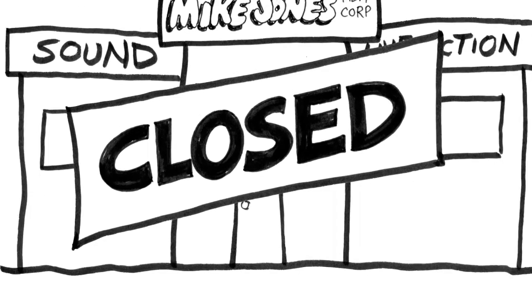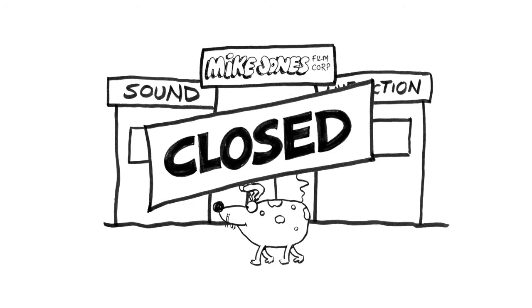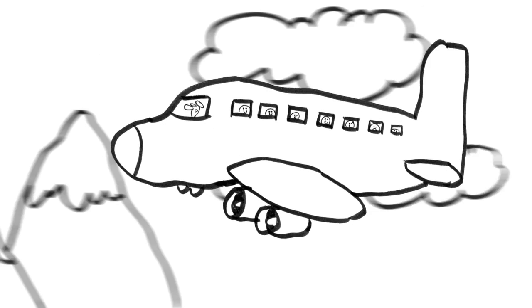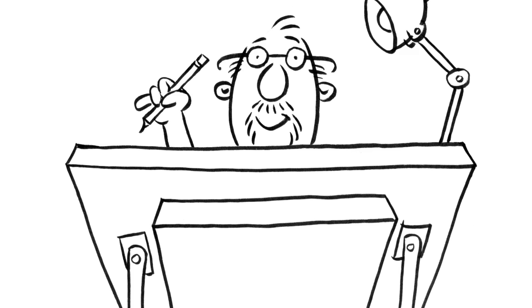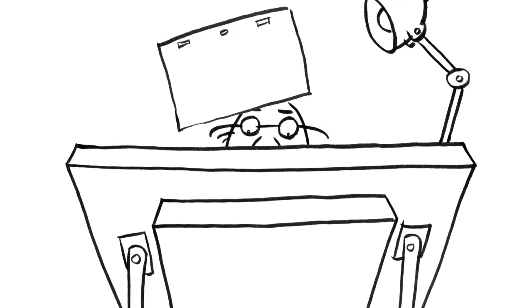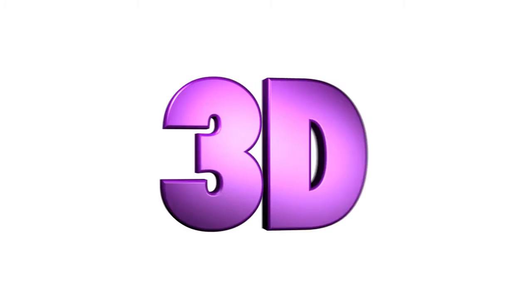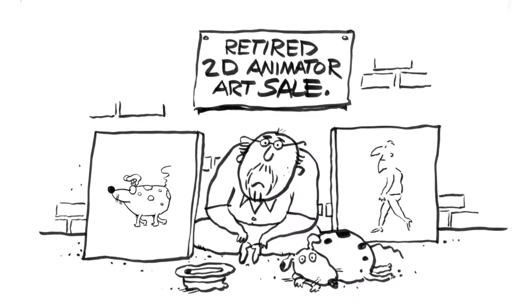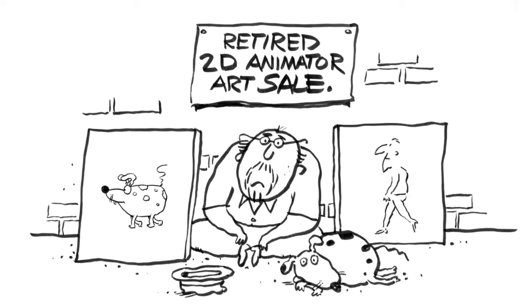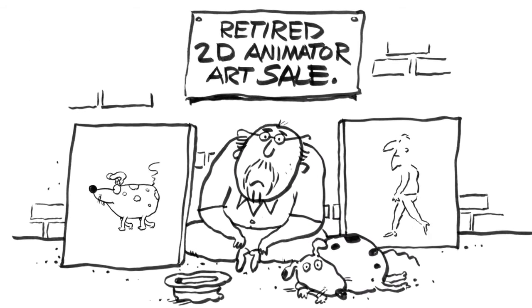I closed the studio in 2002, and our family moved back to Australia. We continued working with a couple of our American clients for the next several years, but then 2D animation gave way to 3D. Traditional 2D animation was no longer in demand.